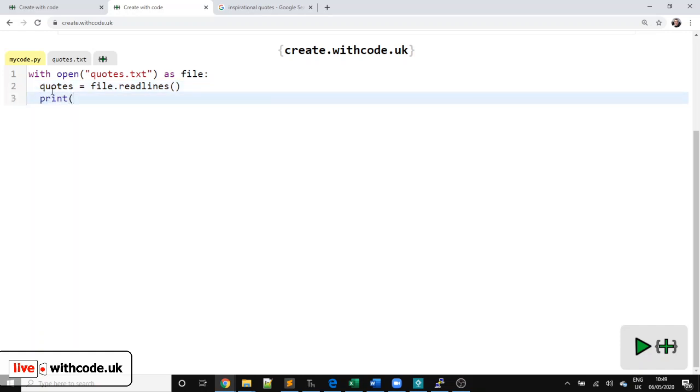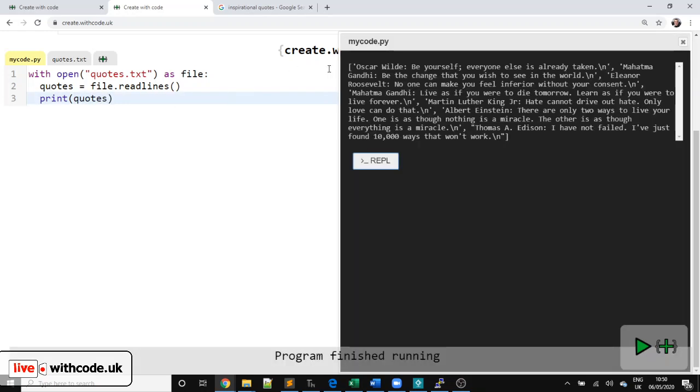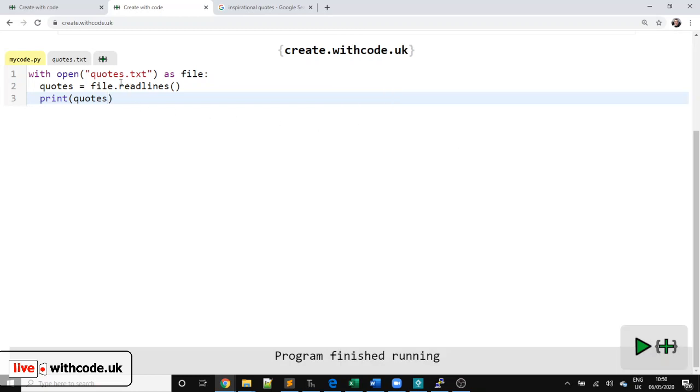And for now, let's just print it and see what happens. So we've got a list containing all of the lines from that file.